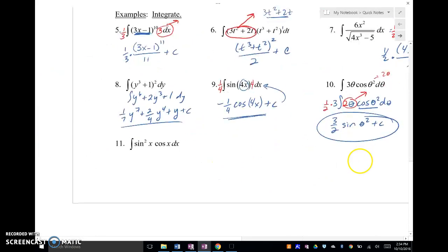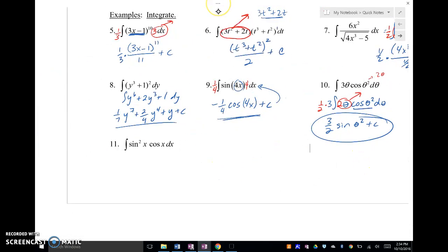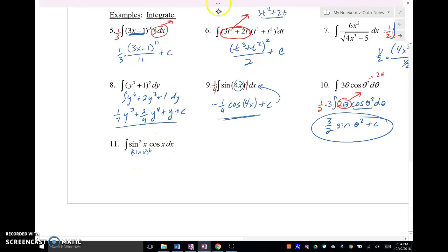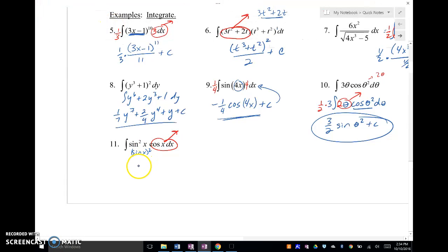Let's take a look at one more. Notice here, this is really sine X squared. The derivative of sine is cosine, so I already have my hook — it's right there. So all I have to do is use the power rule here, and I'm going to have sine X cubed over three plus C.